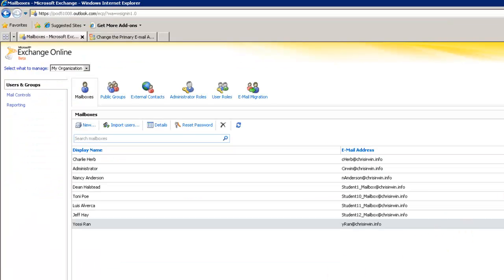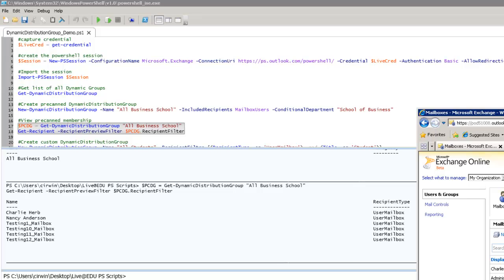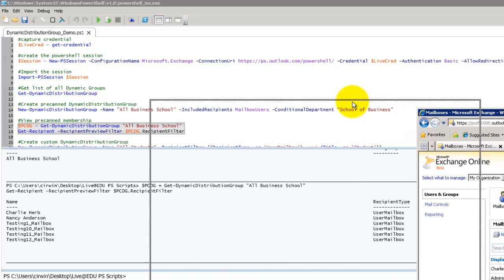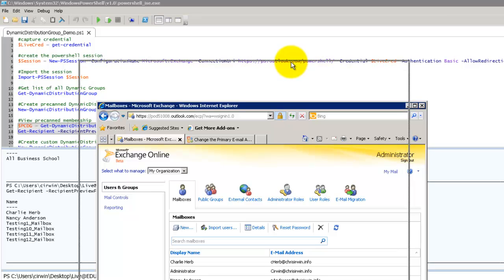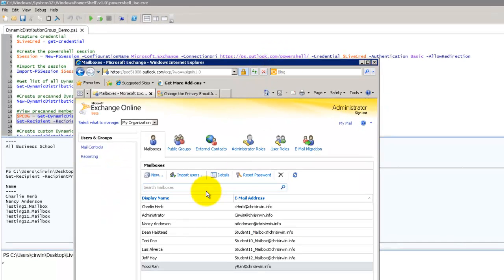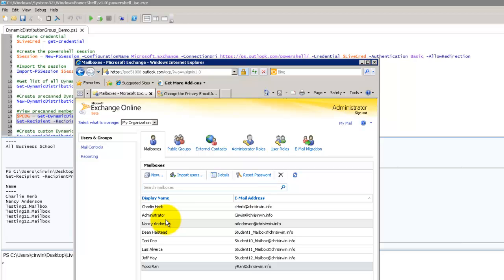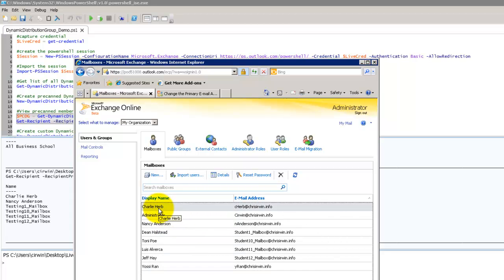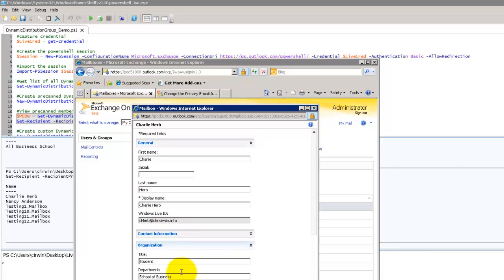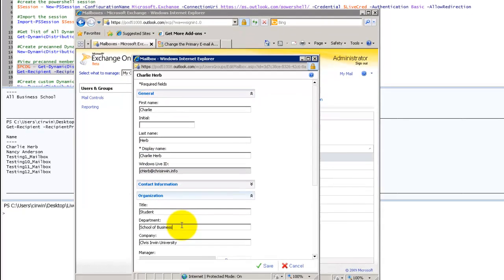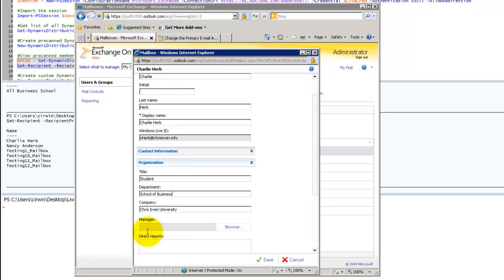So let's hop over to our mailboxes. Let's make this a little more user friendly here. So we've got Charlie, we've got Nancy, then we've got the student accounts. So let's take a look at Charlie here. Organization. Sure enough, school of business. Now this is a dynamic distribution group. So let's say Charlie who is a student in the school of business decides he's going to move over to the school of liberal arts. And we save that.